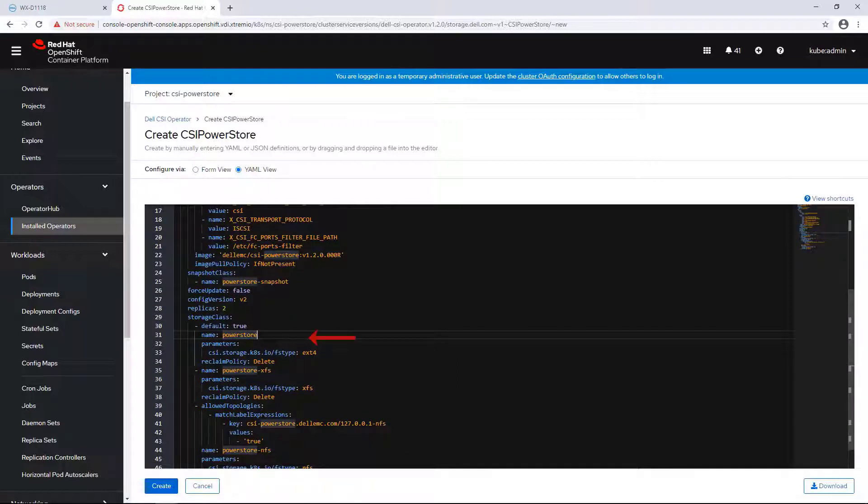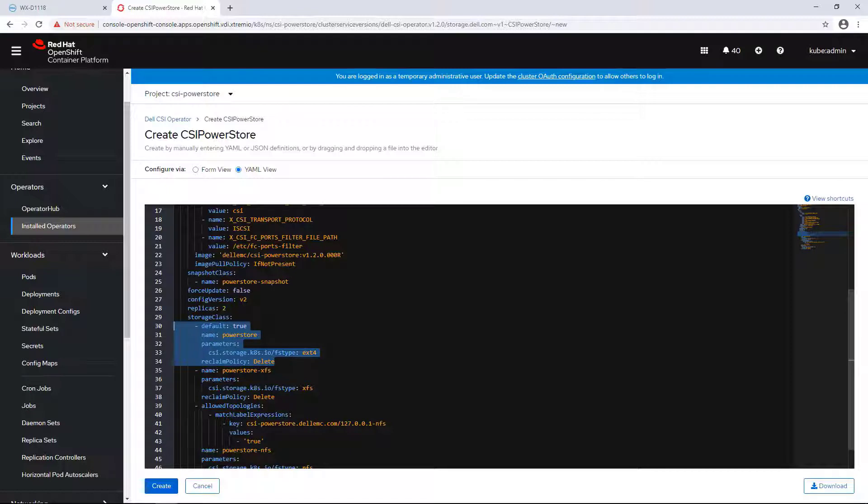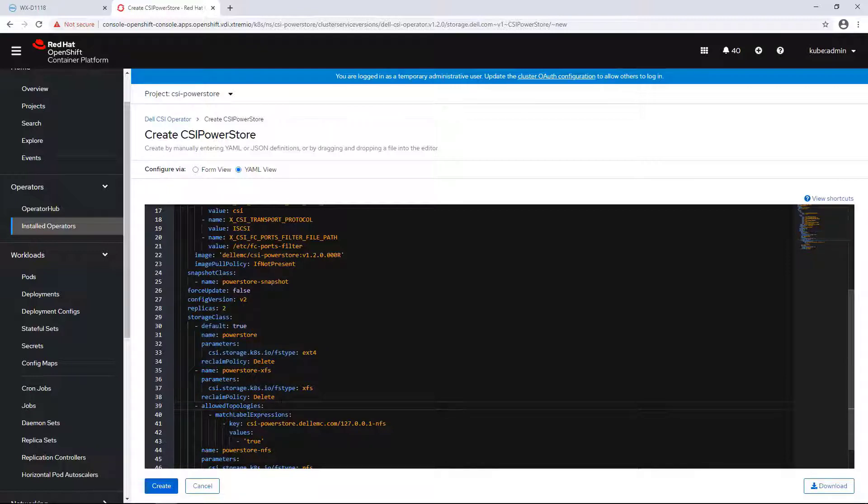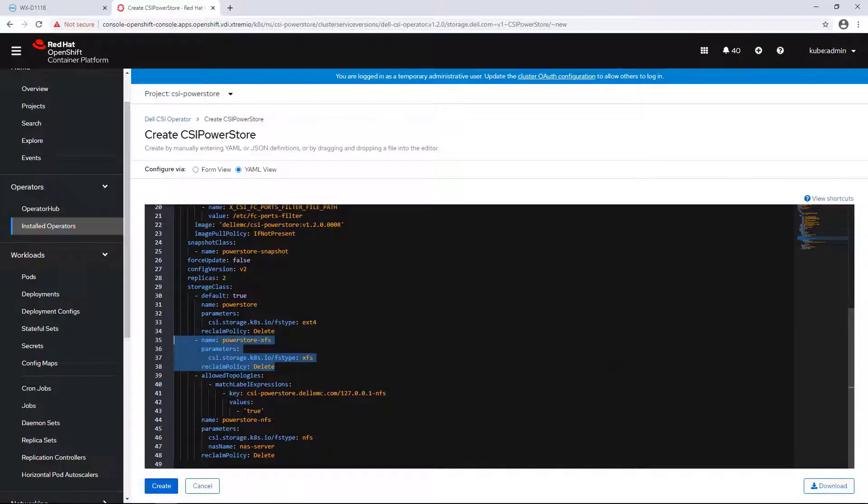A storage class provides a way for administrators to describe the classes of storage they offer. The default storage class is called PowerStore, and it uses ext4 file system. In addition, we have an XFS storage class and NFS storage class that provides read-write many volume capability.